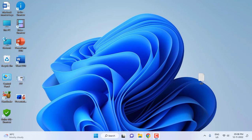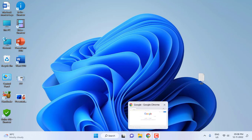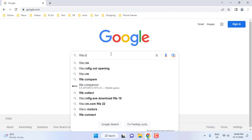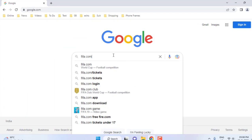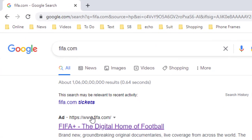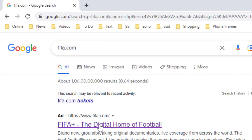Whether you're using desktop or mobile, the process is the same. Open any browser and open Google. In Google, type fifa.com. The official website will open and show the official link, so open this official link from FIFA.